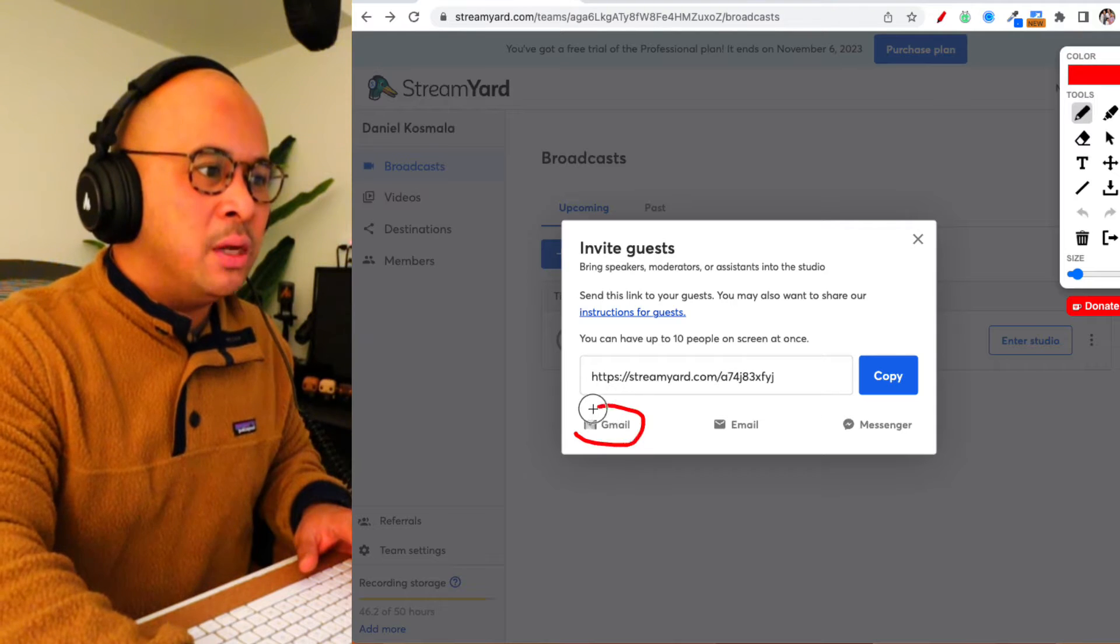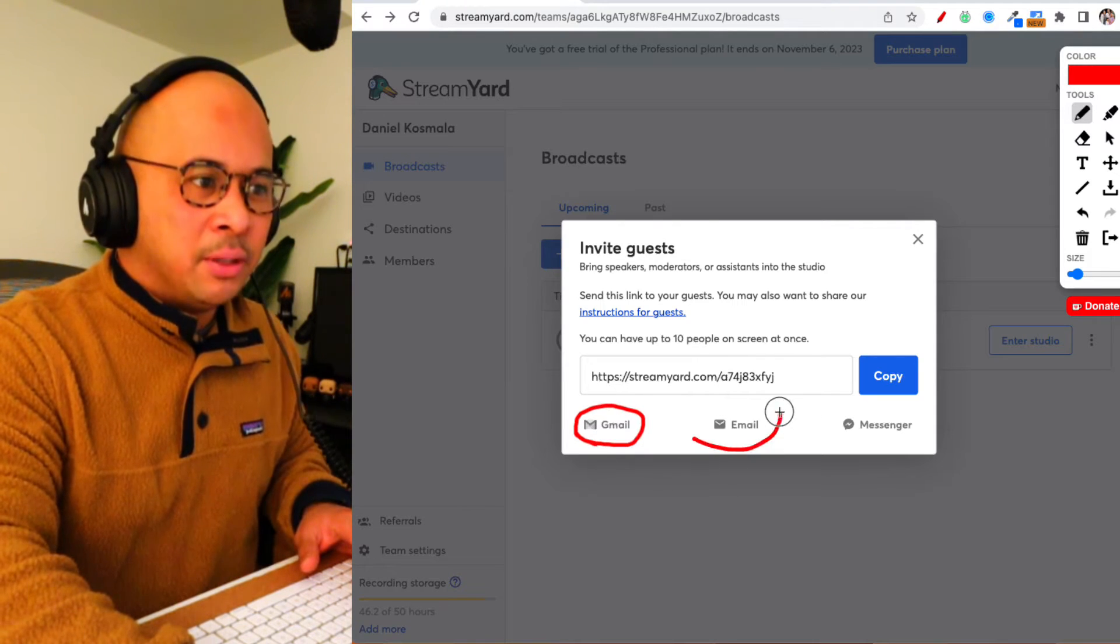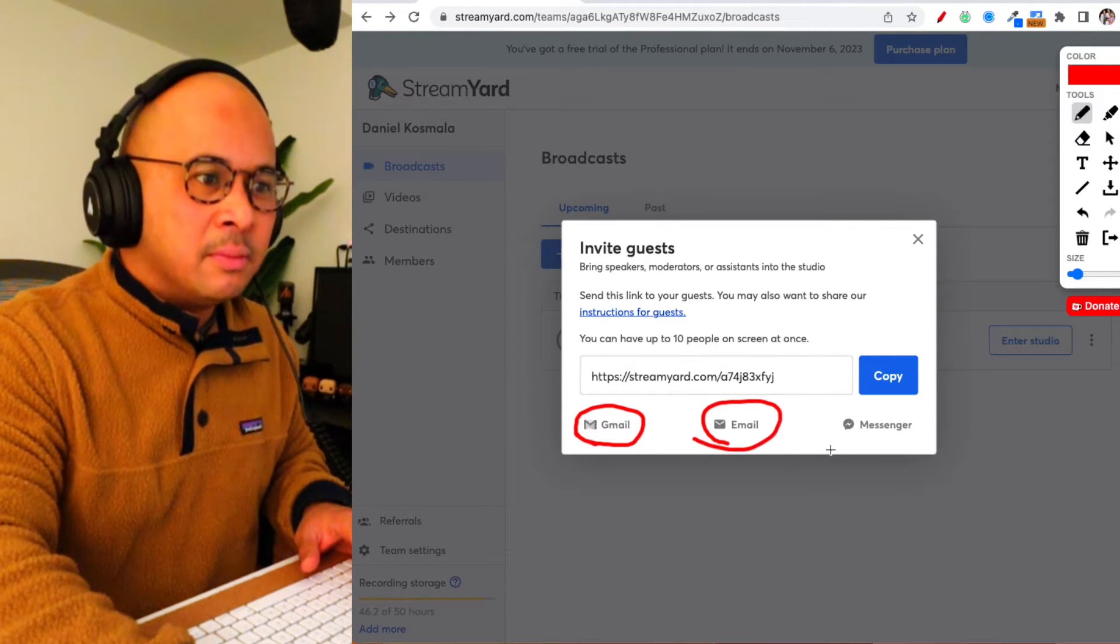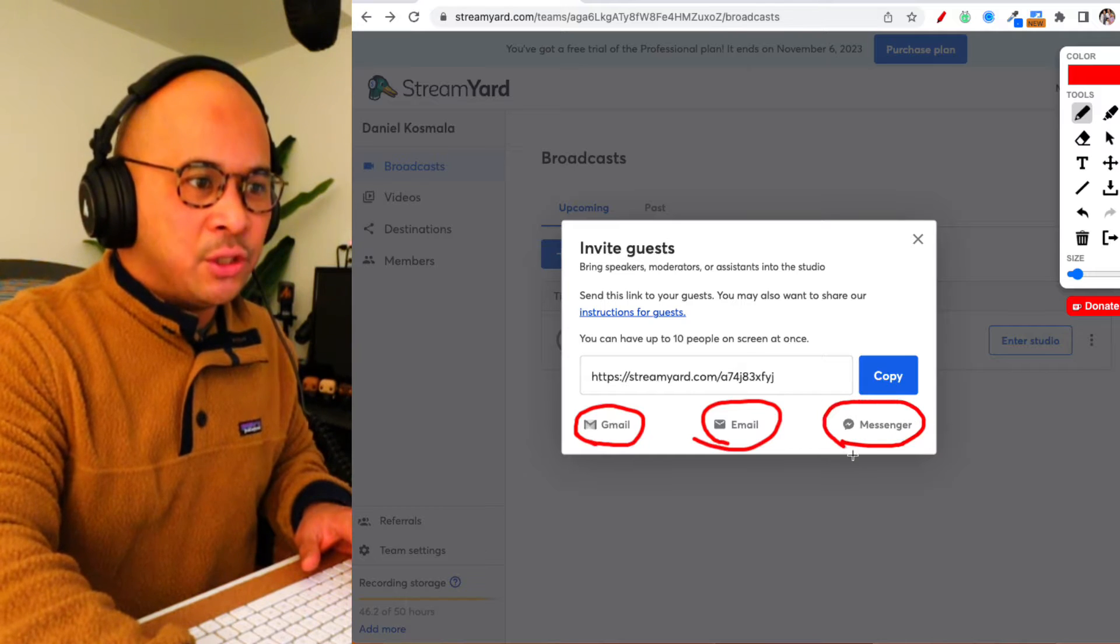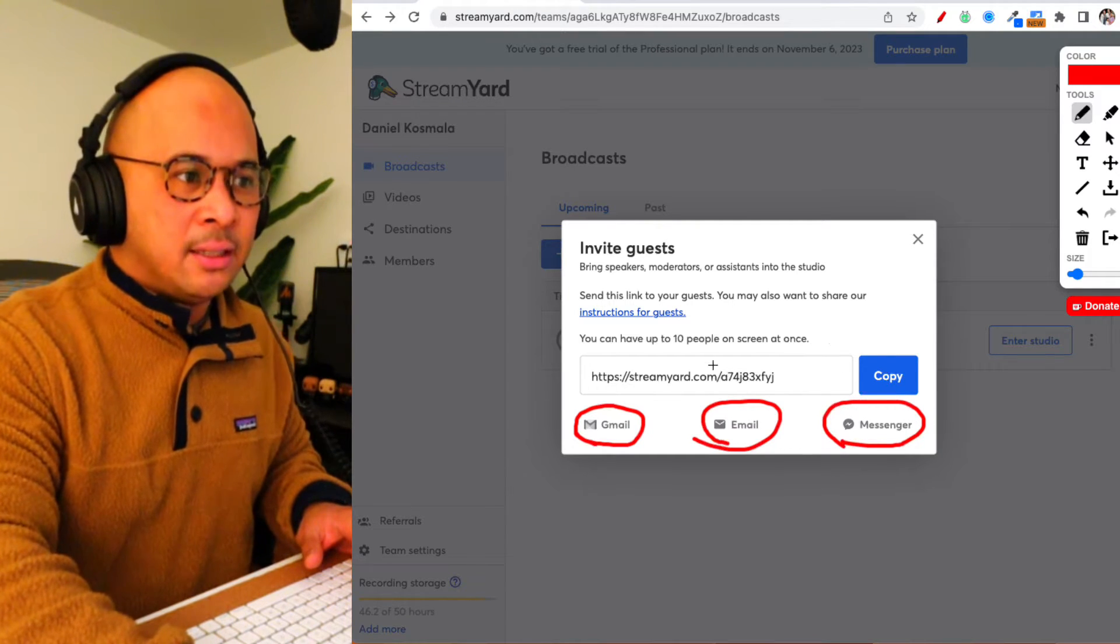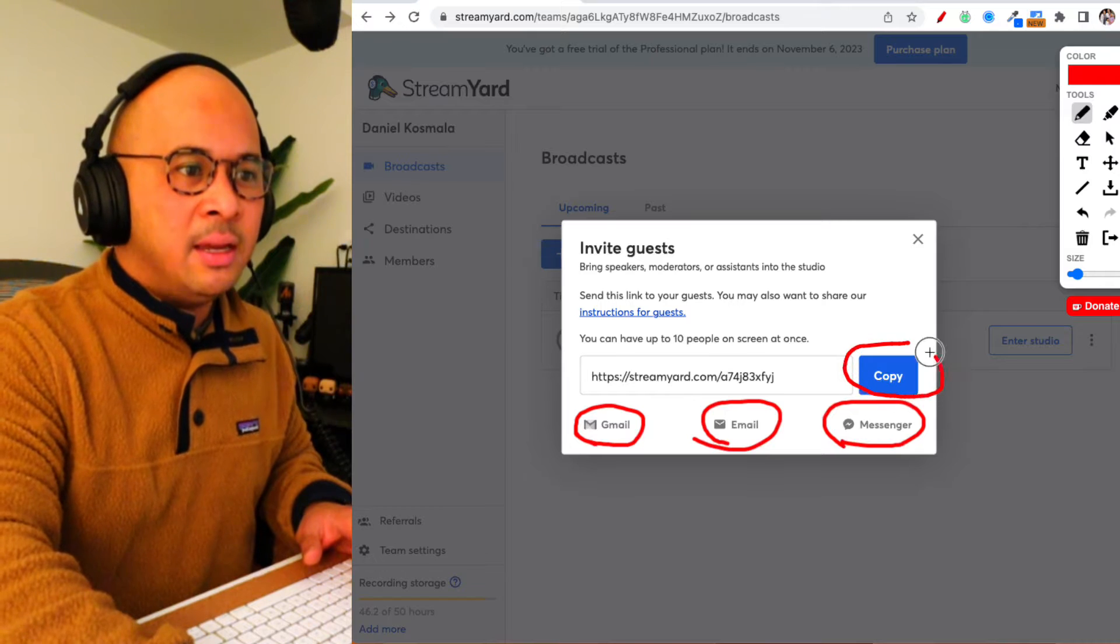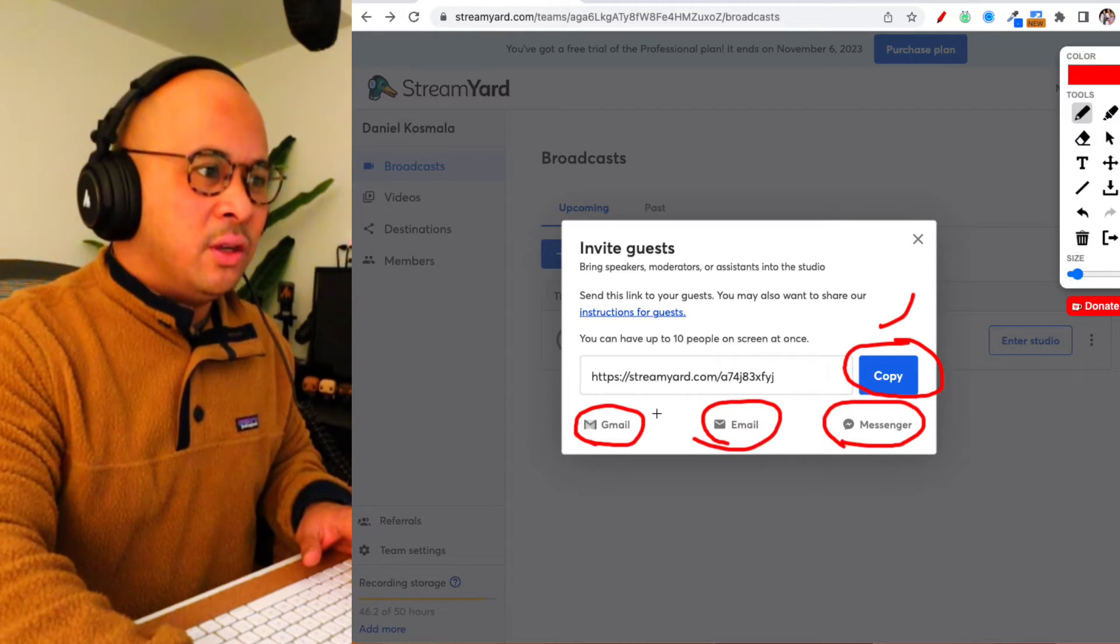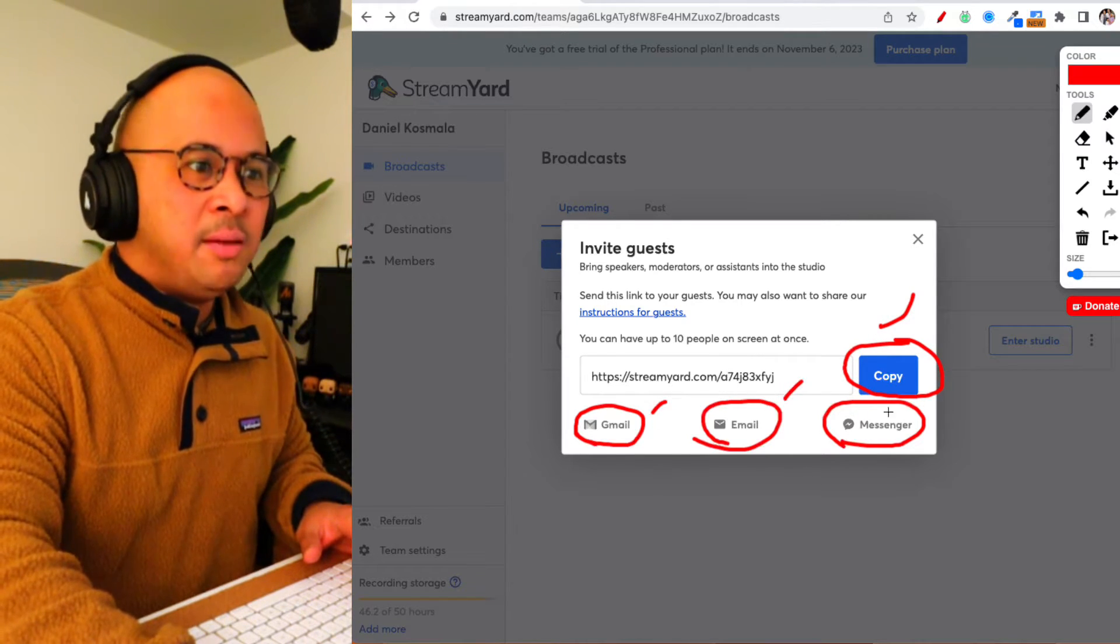There's also some shortcuts here to put this into Gmail, put this into your email client, or Facebook Messenger. Really, really easy. So you've got four different options: copy this link, Gmail directly, email, or messenger.